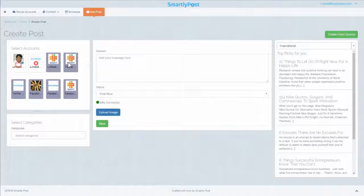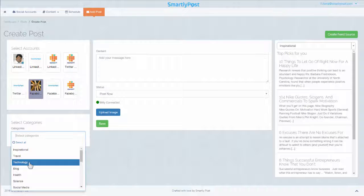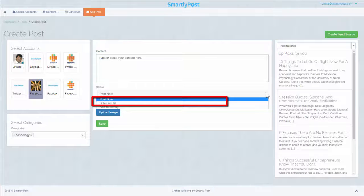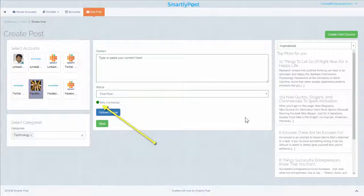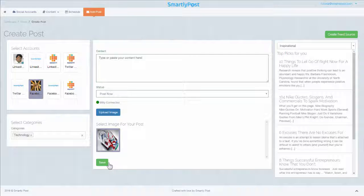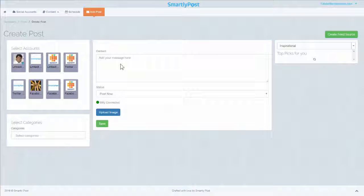Add Post: Go to the Add Post page and select the accounts you want to create the post for — you can choose multiple accounts. Select the category from the drop-down menu and create a new post by typing or pasting text into the content box. Choose the status drop-down options such as Post Now, Schedule At, or Add to Library. You can connect your Bitly account here if you haven't done that yet. To add an image, select the Upload Image tab and choose the file from the desired folder on your computer. Save settings and let SmartlyPost publish it as you desired.